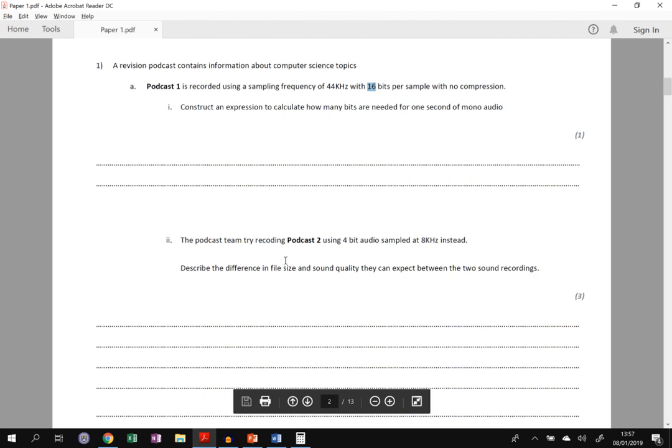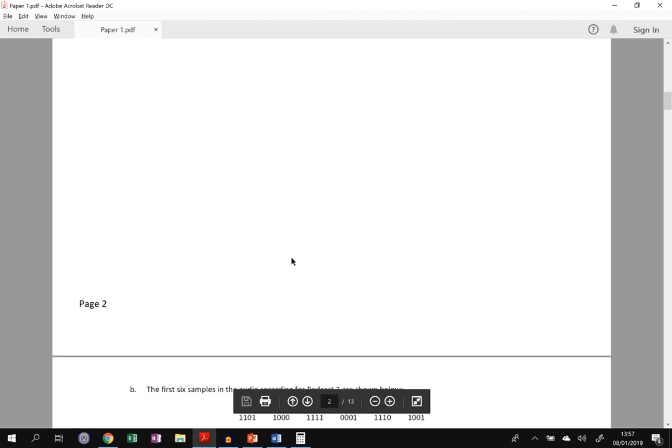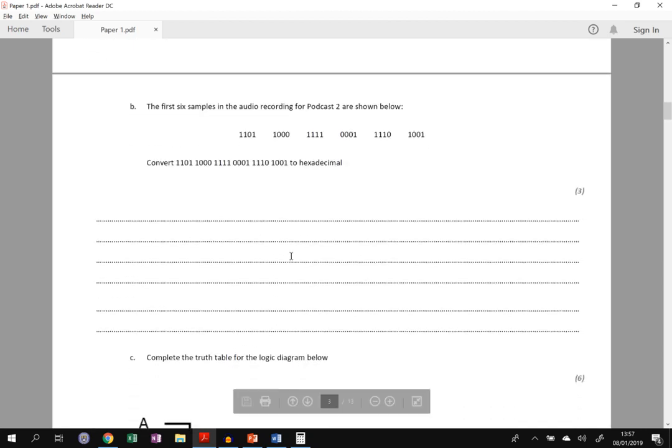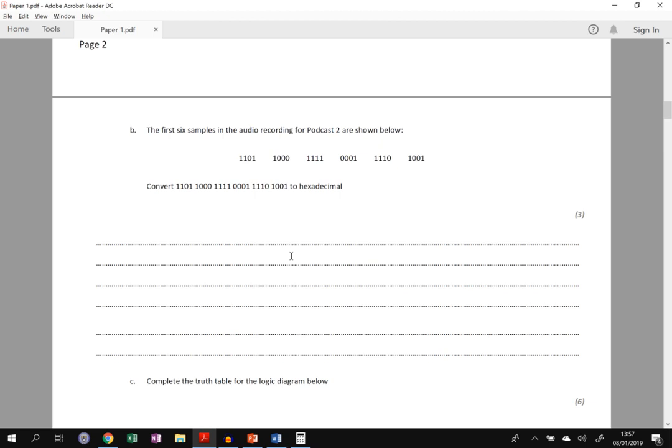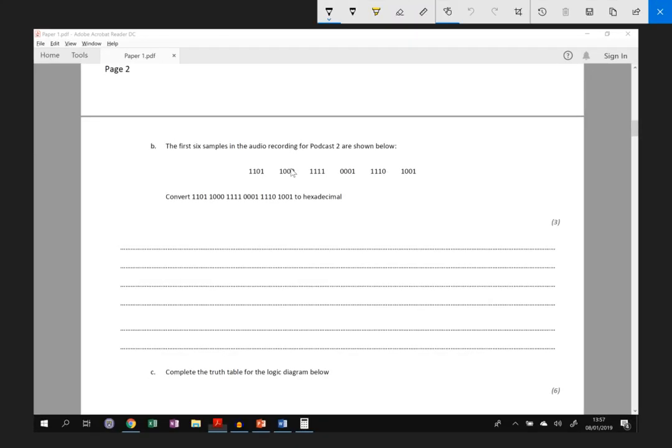The next question for the next video is going to be on hexadecimal. So the first six samples in the audio recording for podcast two are shown below. And we have to convert this binary into hexadecimal. So there's three marks available. We've got one, two, three, four, five, six, four-bit binary numbers. You need to convert each one into hexadecimal.